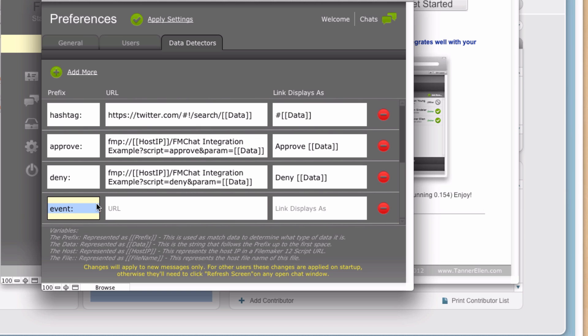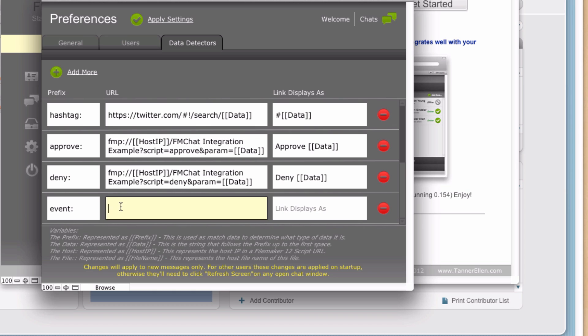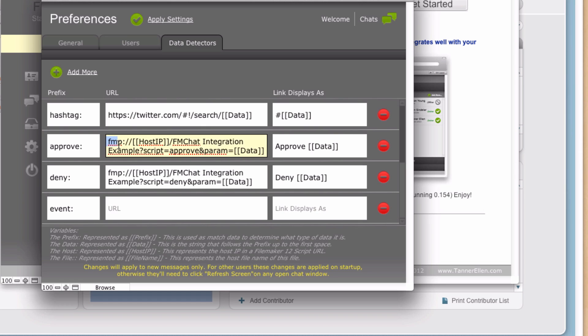So that's the prefix. And the next step is the URL. And this is what we'll actually get turned into as far as the clickable link goes. So what happens when you click on that? And I'll demonstrate the usage here in a second. But what we need to do is we need to build a URL that will allow FileMaker to execute that script in my event management file. So we're going to use the FileMaker Pro script URLs. And you can see we have two examples up here right above.